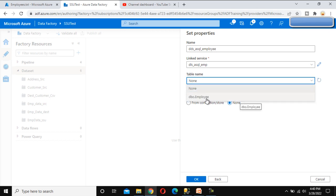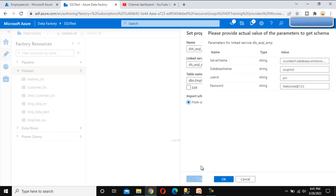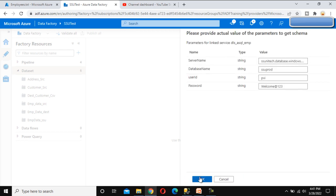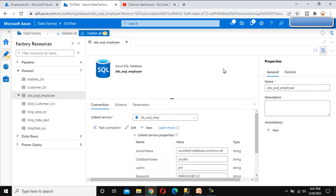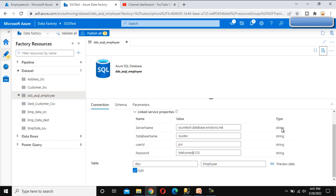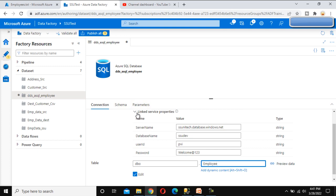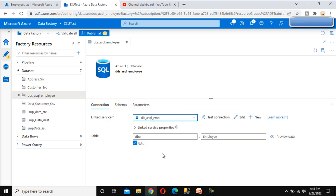Under the table, it is loading and now you are able to see the table. Here we don't have any option to make this table dynamic at this stage. Let me click OK. Once we click OK, everything is okay and it will create the new dataset. Under this dataset, if we scroll down, we can see the 'Add Dynamic Content' option under the table field.